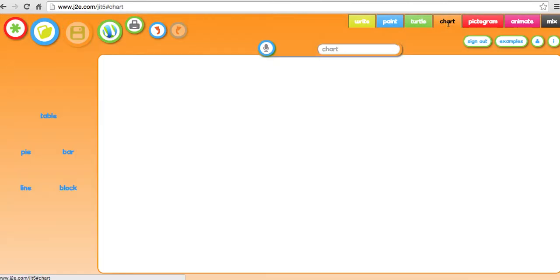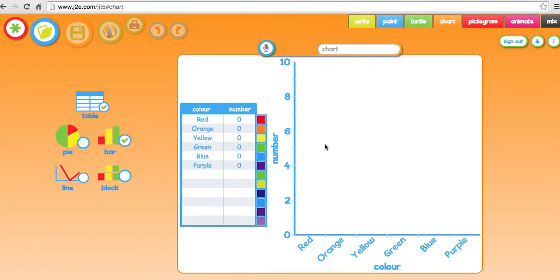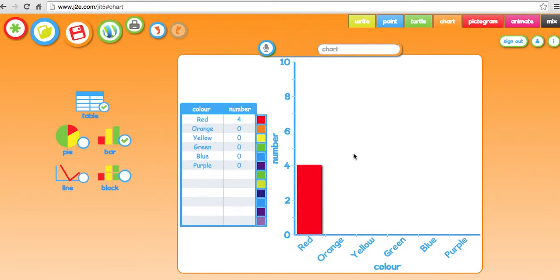We've got some charts. We can do charts based on colours, different things. It's all interactive and you can just save it. And that's really nice.